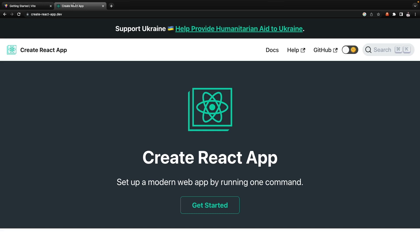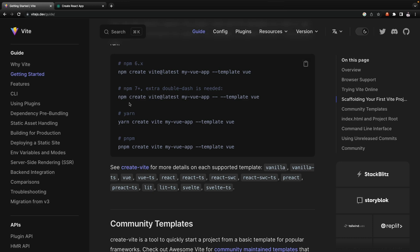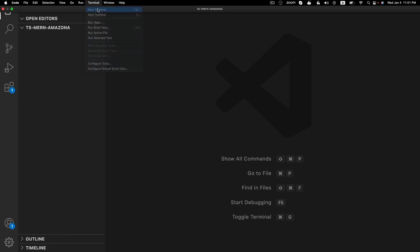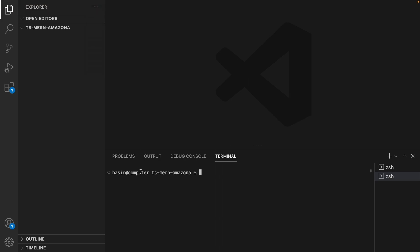We have two options: the first is Create React App and the second is Vite. In this course we're going to use Vite because it works great with TypeScript. Based on the documentation, we need to run this command. Go back to VS Code, open a new terminal, and run: npm create vite@latest. Set the app name, then set options with --template react-ts and press Enter.